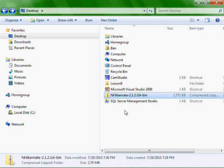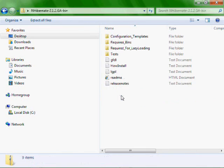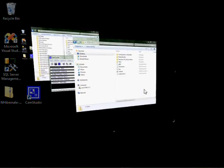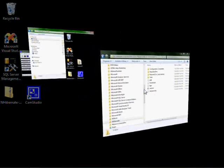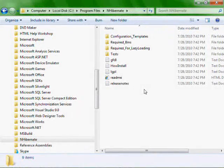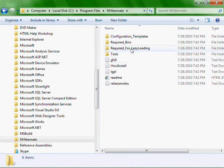After you download NHibernate version 2.1.2, you'll have a zip file. If you double click it, it will reveal the contents. Select it all, copy it, and I created a directory on my C program files in NHibernate and pasted it there.